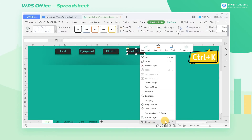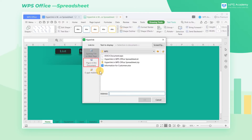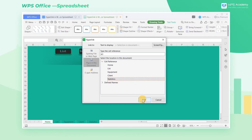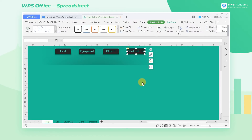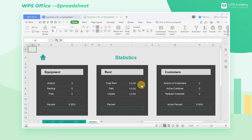You can also use the Ctrl+K shortcut key to open the hyperlink dialog box. In the pop-up dialog box, click Place in this document. Under the cell reference, select Other Spreadsheets as needed. Select Statistics and click OK to complete the settings. Now click Statistics and it will automatically jump to the statistics spreadsheet.